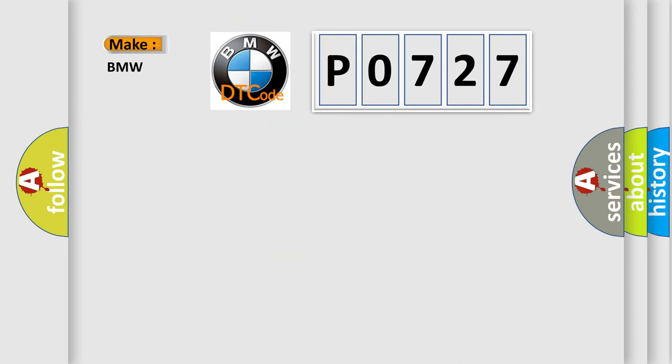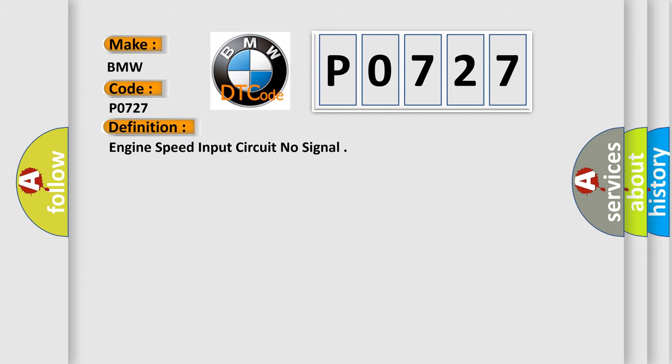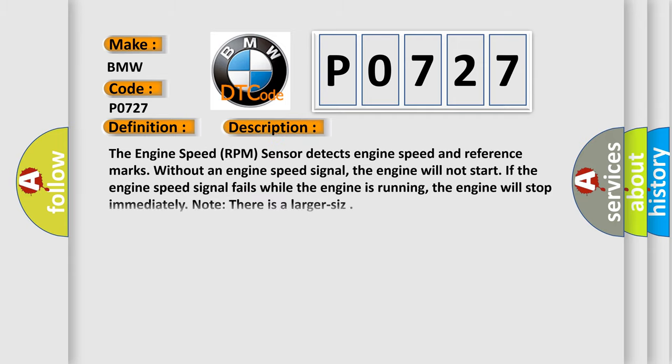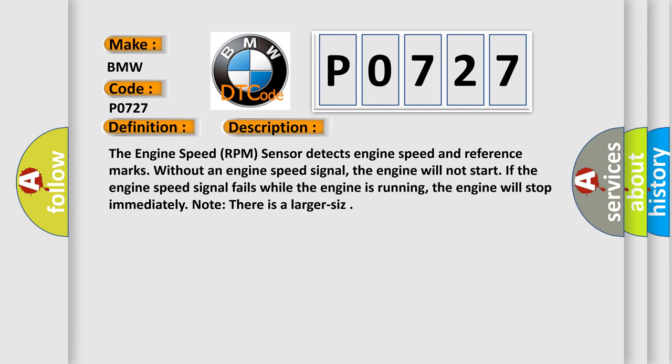So, what does the diagnostic trouble code PO727 interpret specifically for BMW car manufacturers? The basic definition is engine speed input circuit no signal. And now this is a short description of this DTC code.